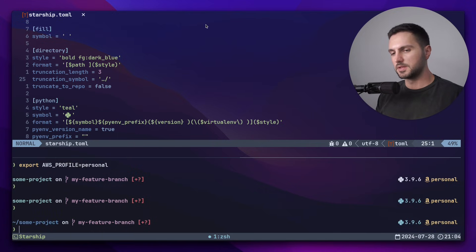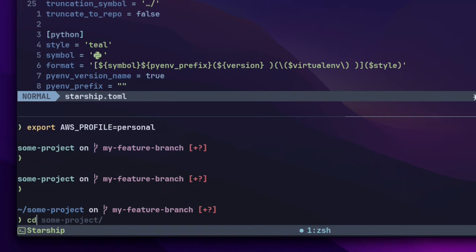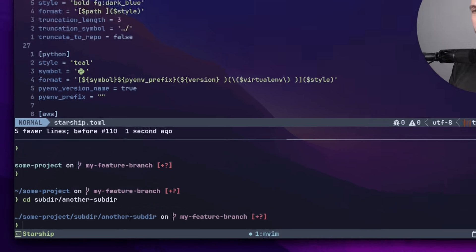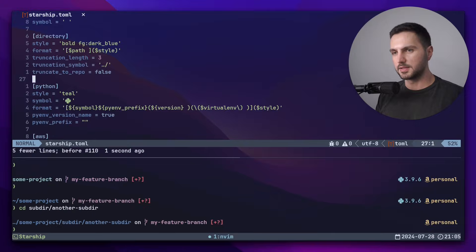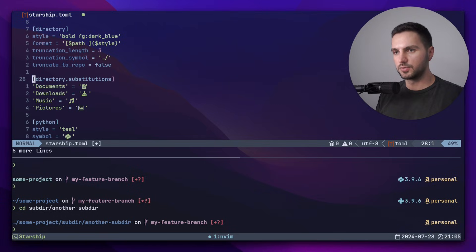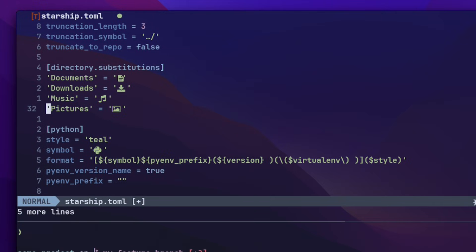So now we see the directory in dark blue. And if I go a couple of directories deep, you can see that at the beginning of the prompt, the directory got truncated with the truncation symbol that we configured. I also add some directory substitutions. These will display the following icons whenever I'm in one of these directories instead of the directory itself.